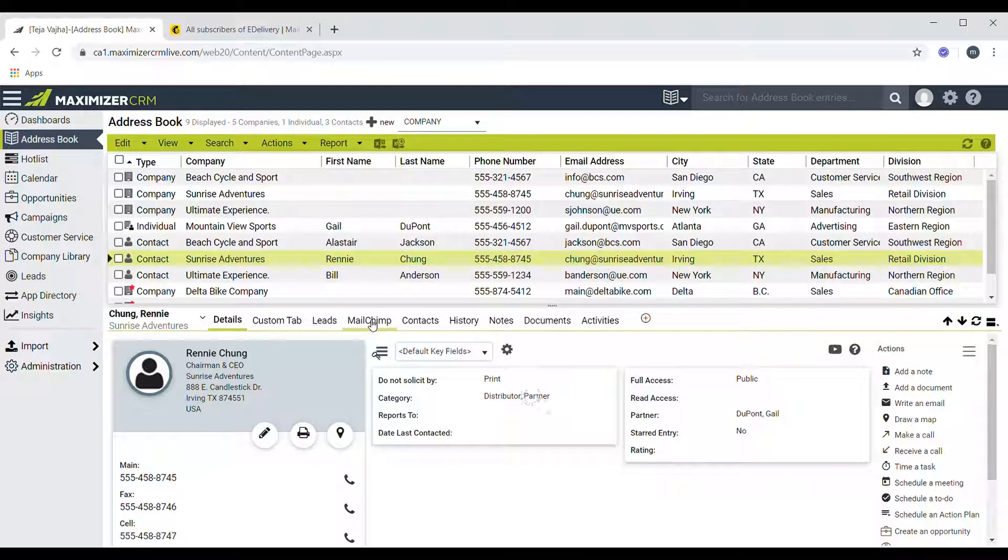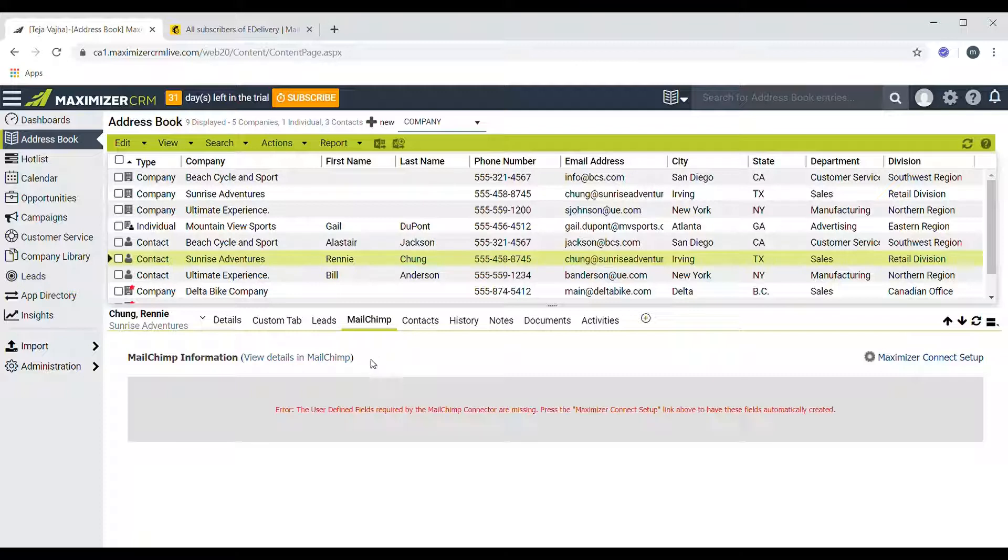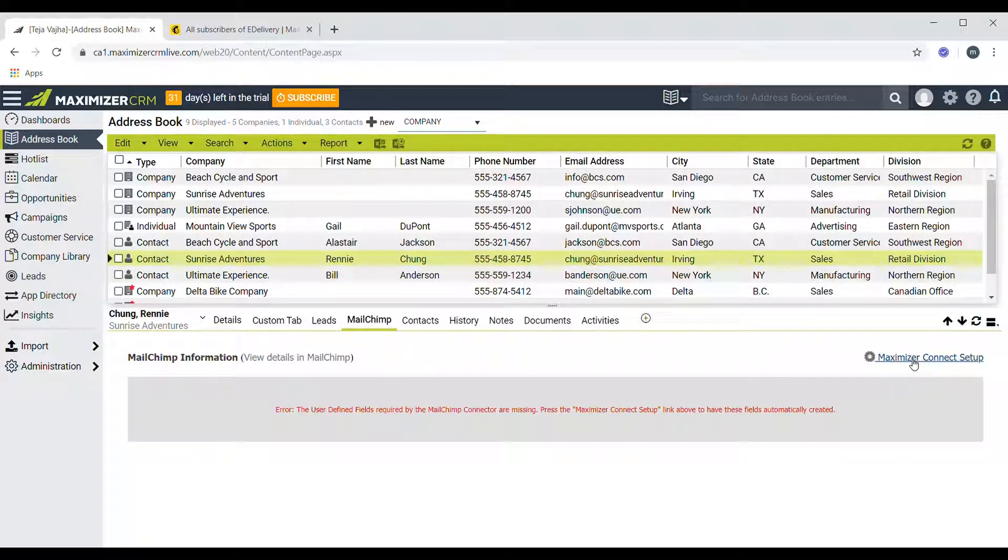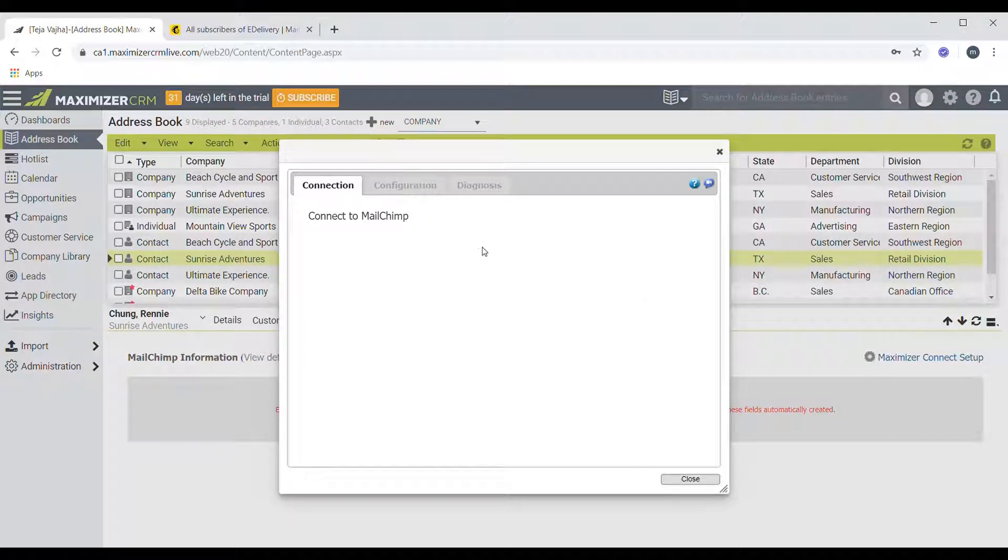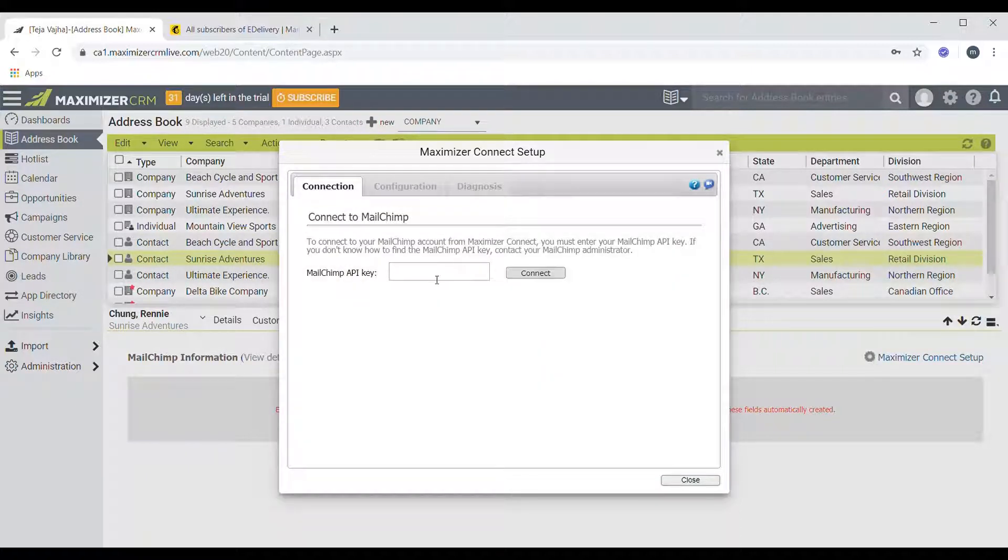And then there you go, you see the Mailchimp following tab. You can click on that, and then here you have to set up the API keys in order to sync data between Mailchimp and Maximizer. So click on Maximizer Connect setup here.